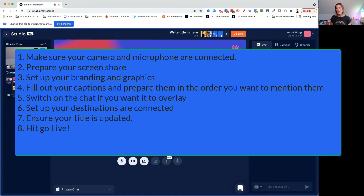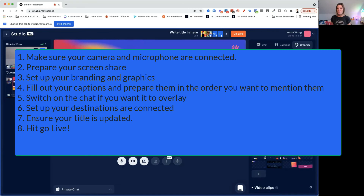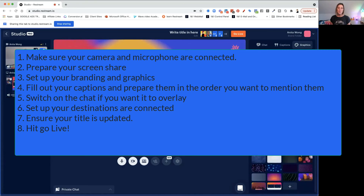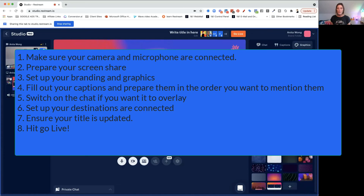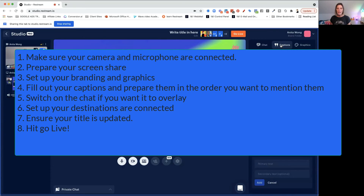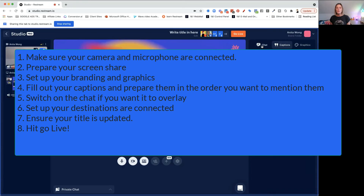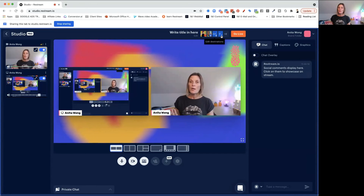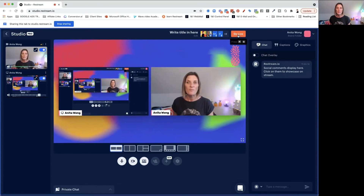Make sure that your graphics are set up — if you've got a particular color, make sure you've done that. Make sure you've got any overlays, video clips, and backgrounds in situ ready to go. Make sure your captions are all updated so you can keep on track when you're going live. Make sure your chat is switched on, and confirm that you've got all your destinations ready. Then all you have to do is click that go live button.